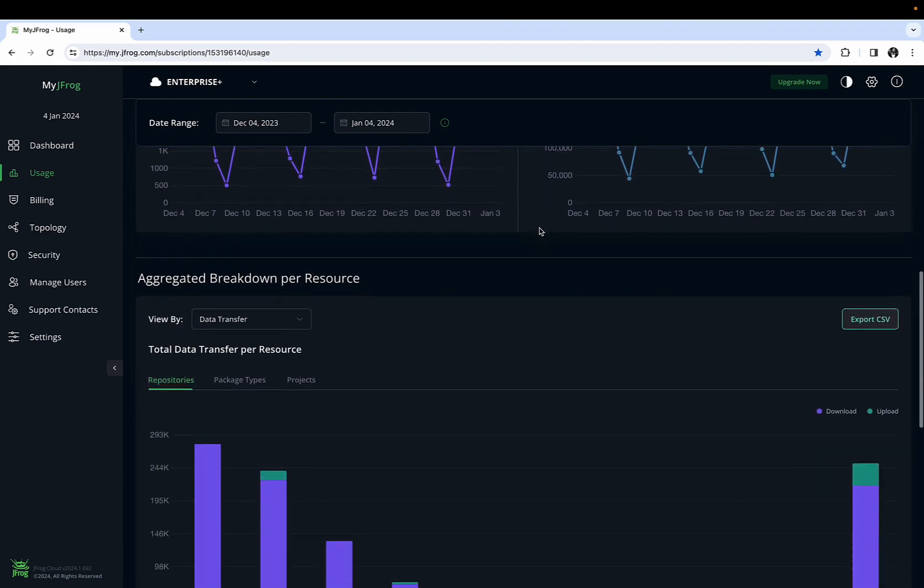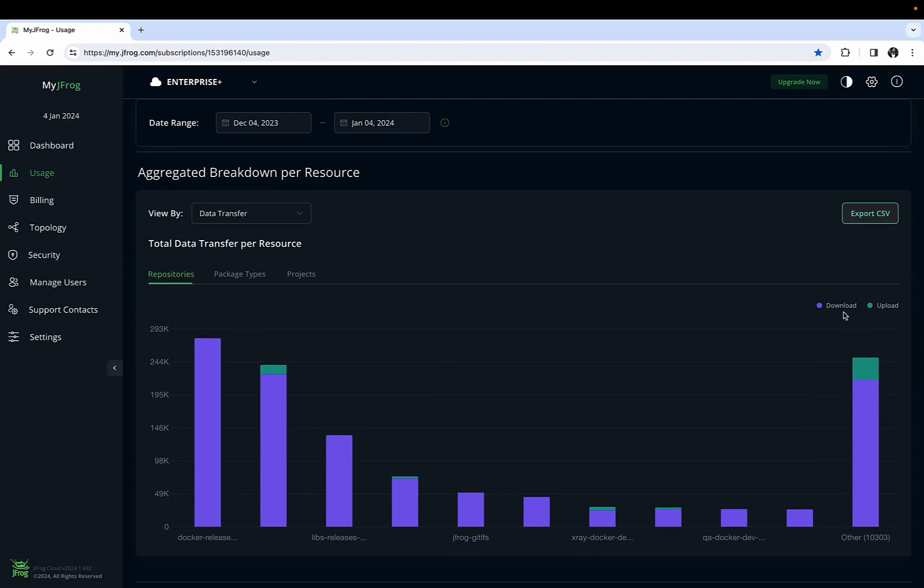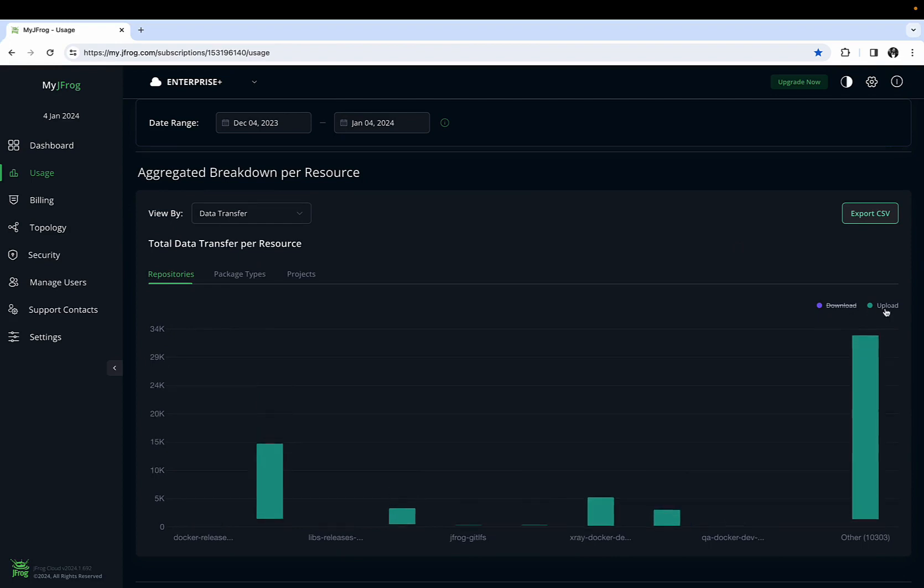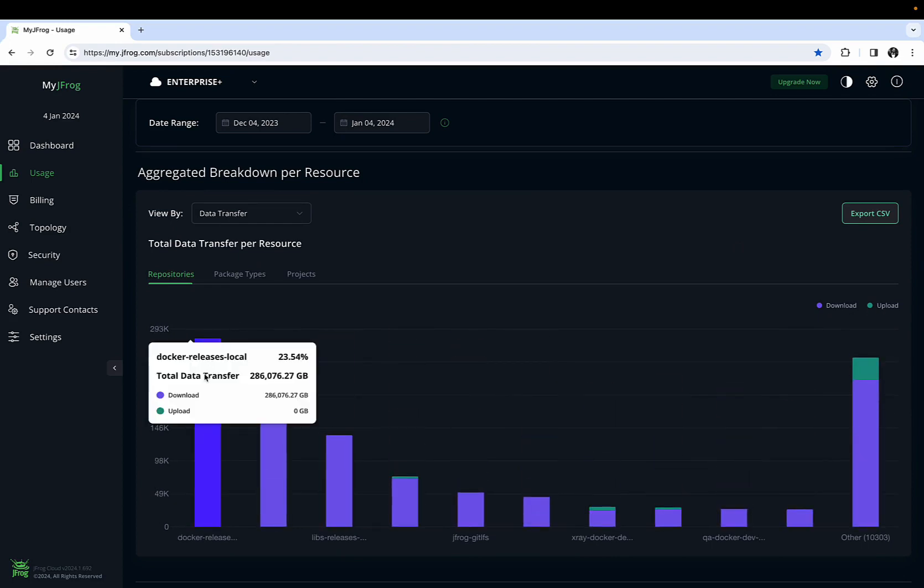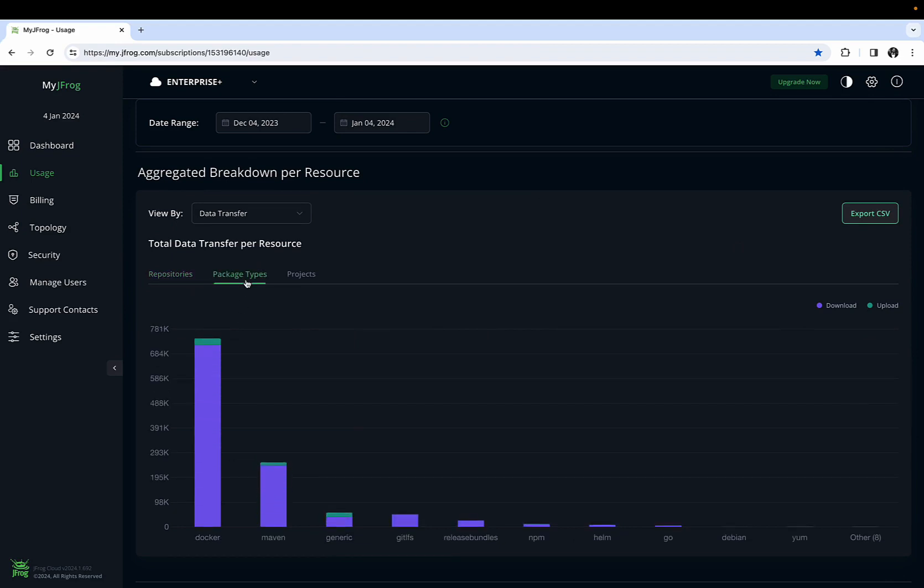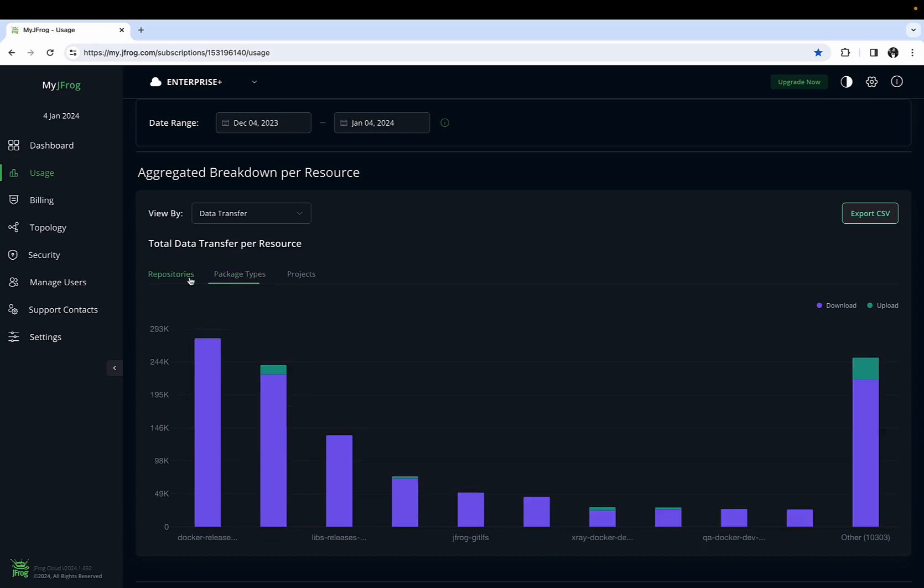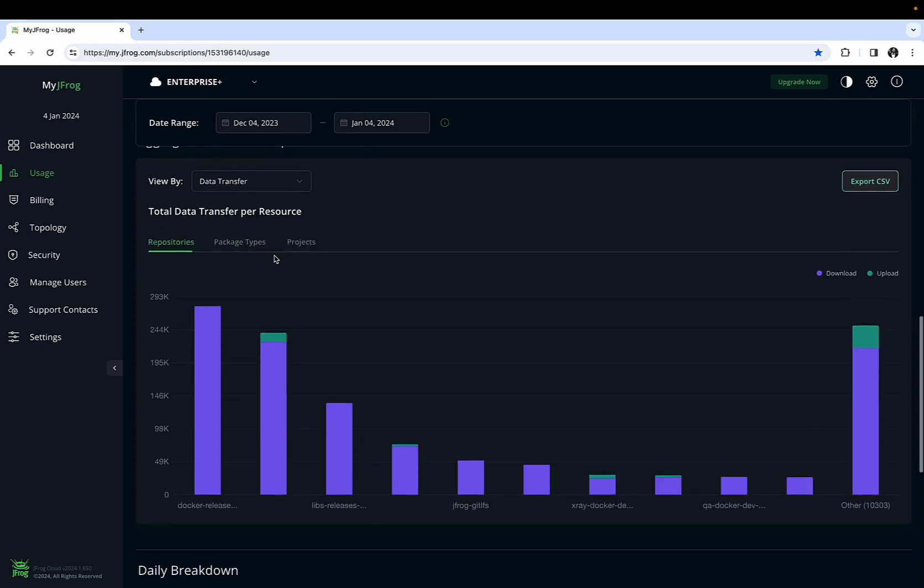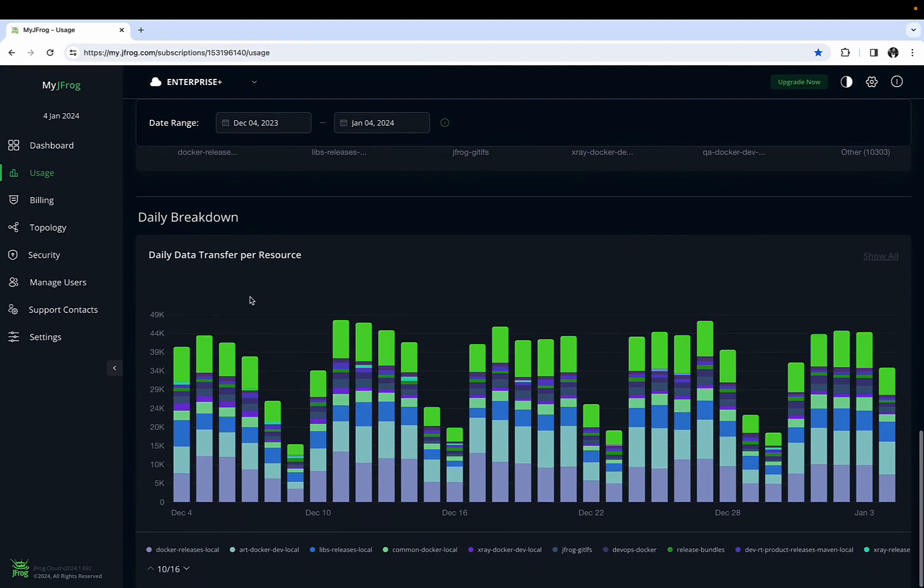This particular section is invaluable to helping you identify key trends around your use of the JFARG platform, and can be used to help pinpoint large increases or decreases in data transfers in a given month. It can be filtered on repositories, package types and projects, as well as download versus upload activities.